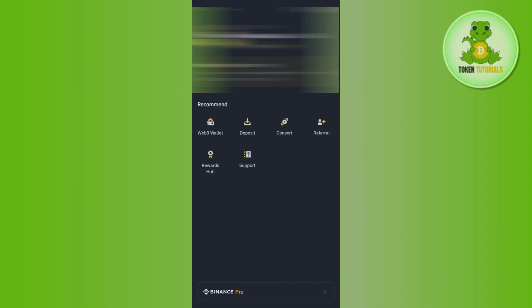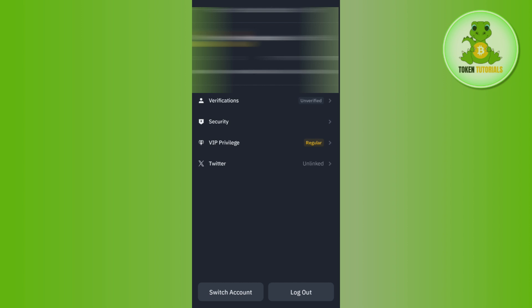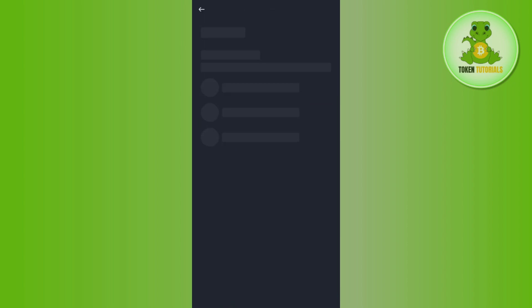After that, tap on the Binance icon in the top left-hand corner. At the top you will be able to see your name as well as your UID. Simply tap on this section and you will be landed in your Account Center page.